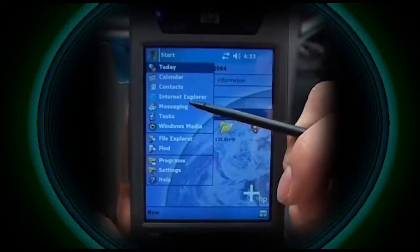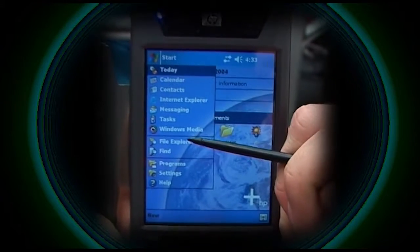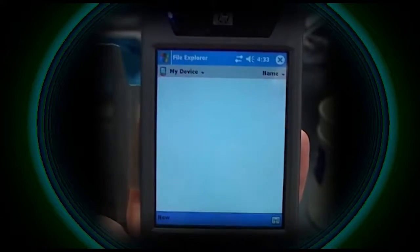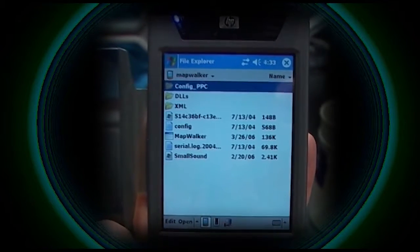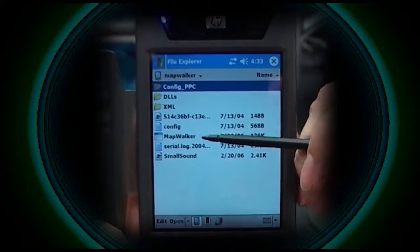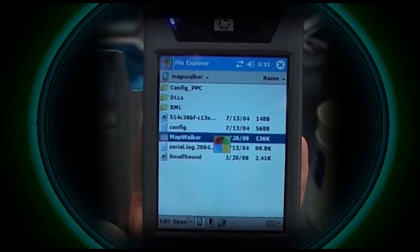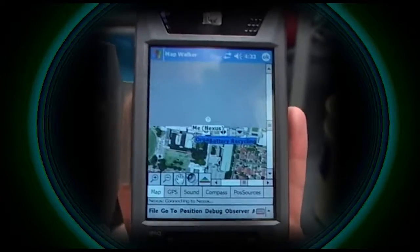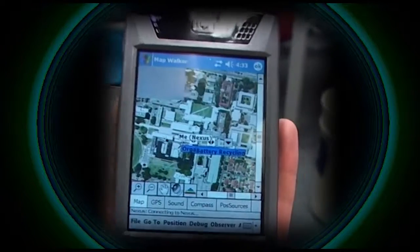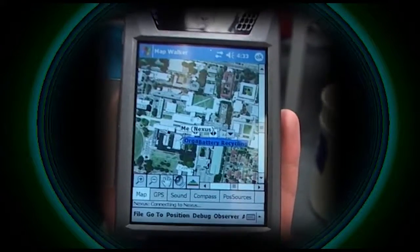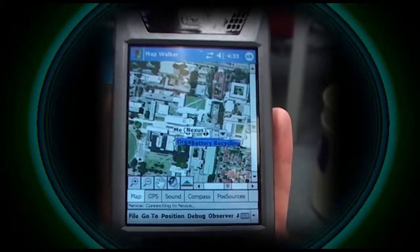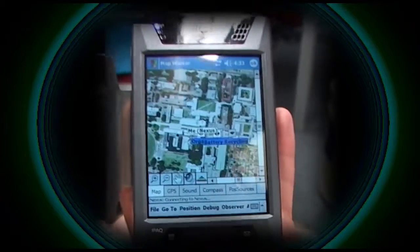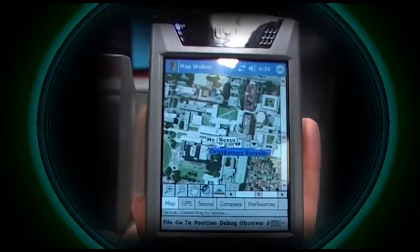This is the handheld platform that we use. It's based on the IPAC, running Windows Pocket PC, running our own custom software written by James. This replaces the 12 speakers on the boat in a portable handheld environment, allowing a user to walk around the environment, so you don't need a big boat or a car.